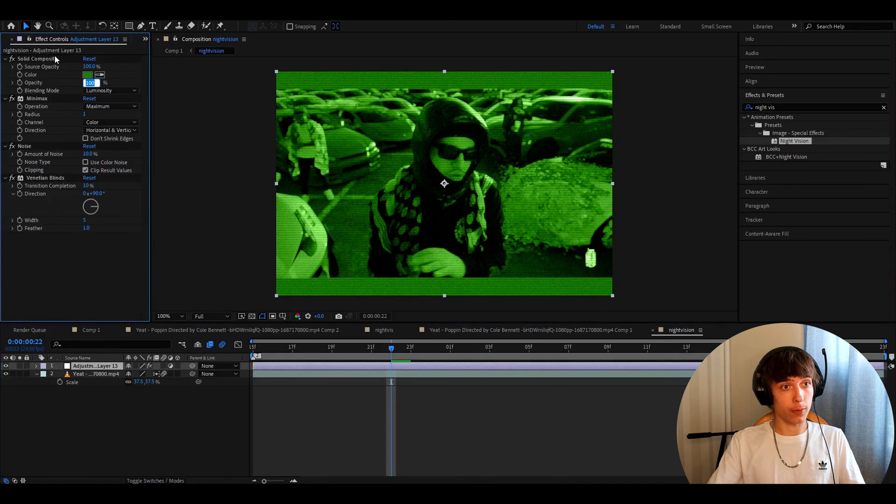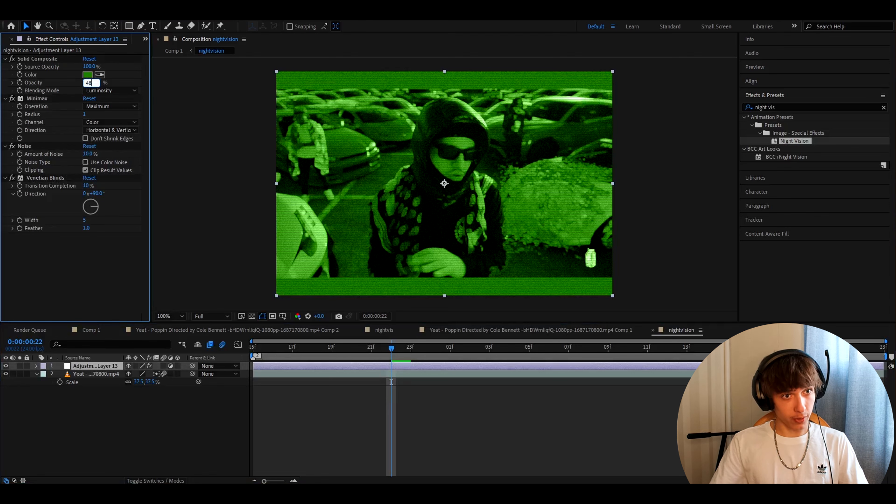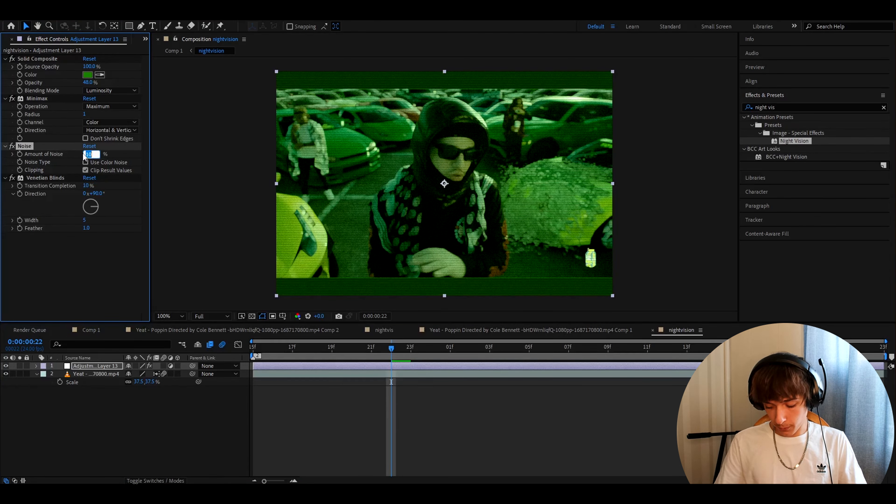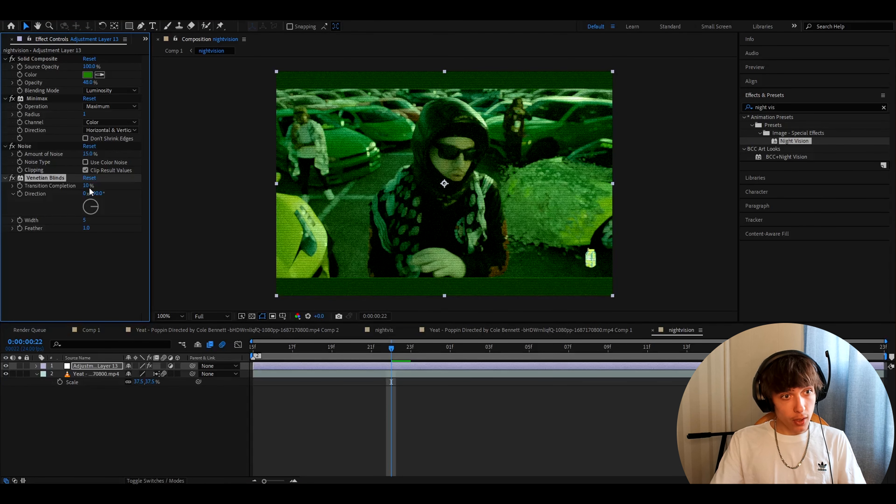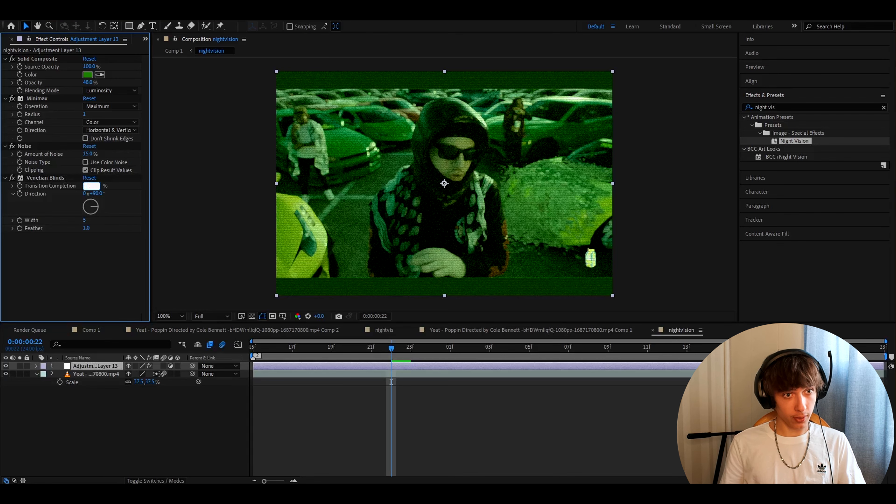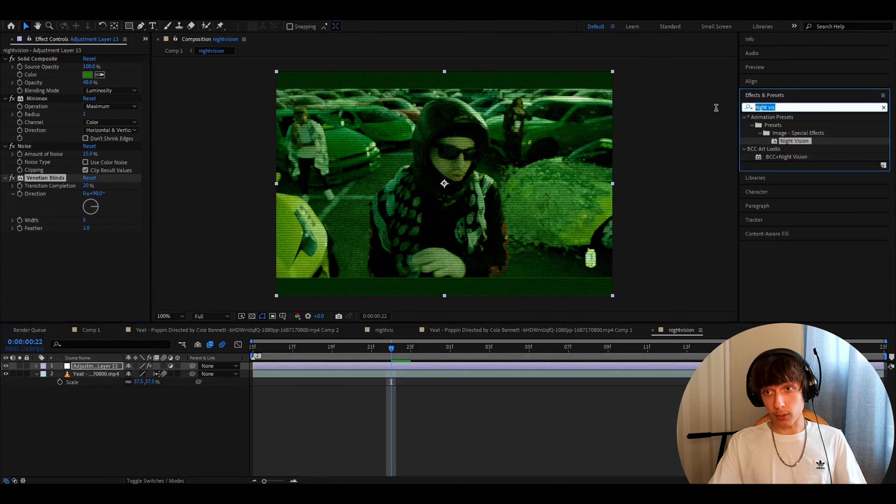In the opacity of solid composite make it to 48%. In noise make the amount of noise to 15%. Change the transition completion of venetian blinds to 20% and that's it.